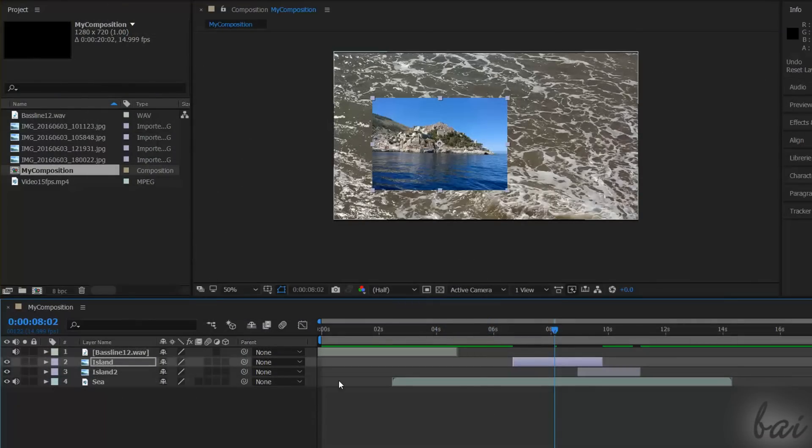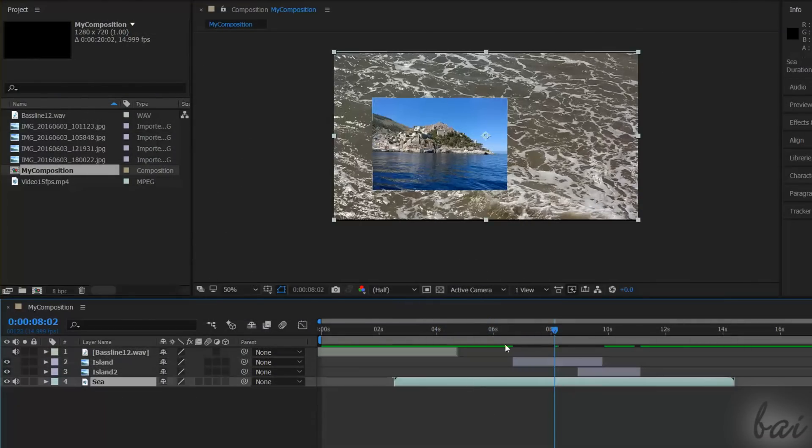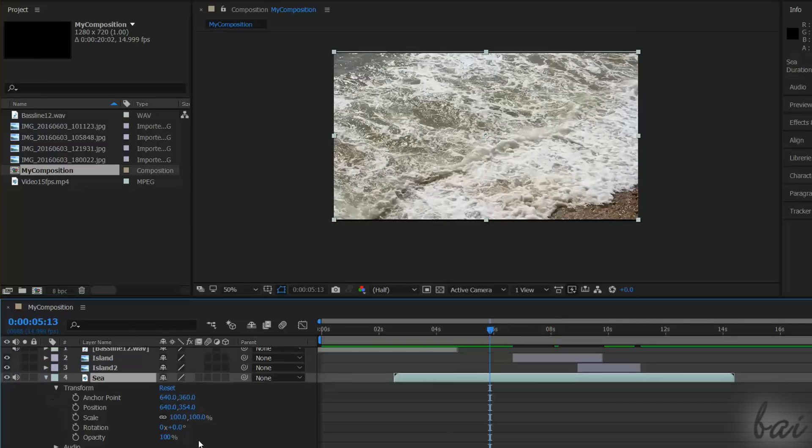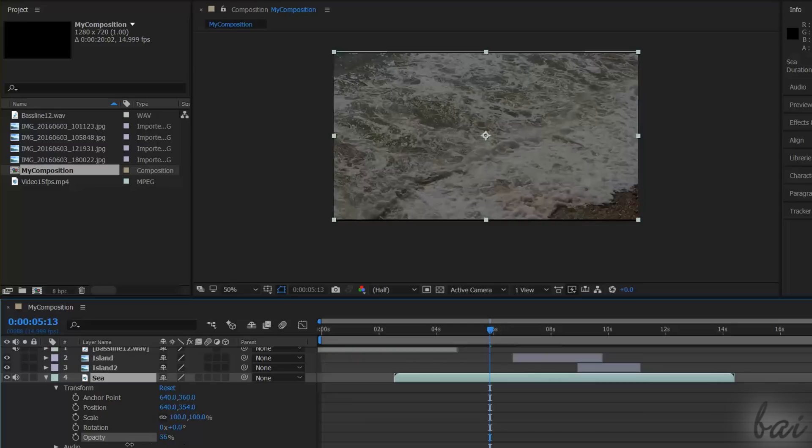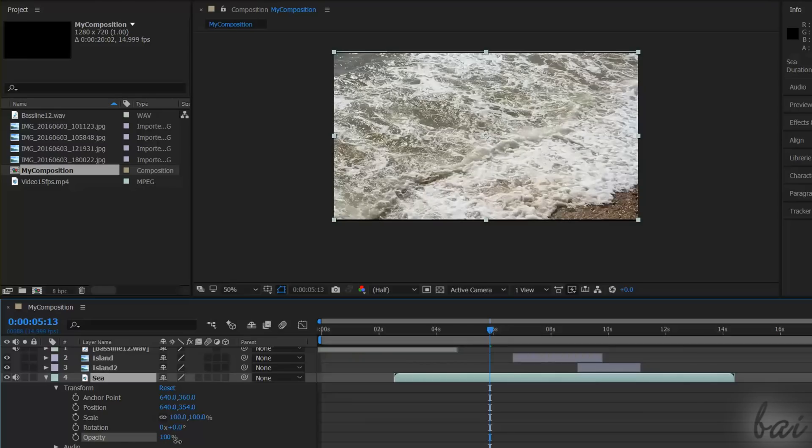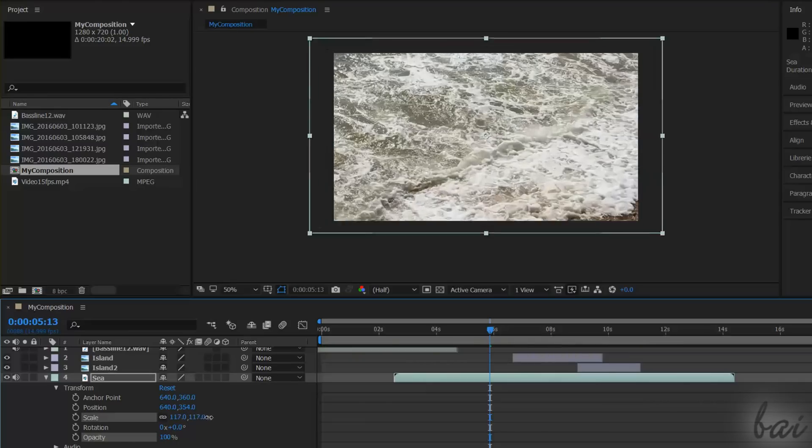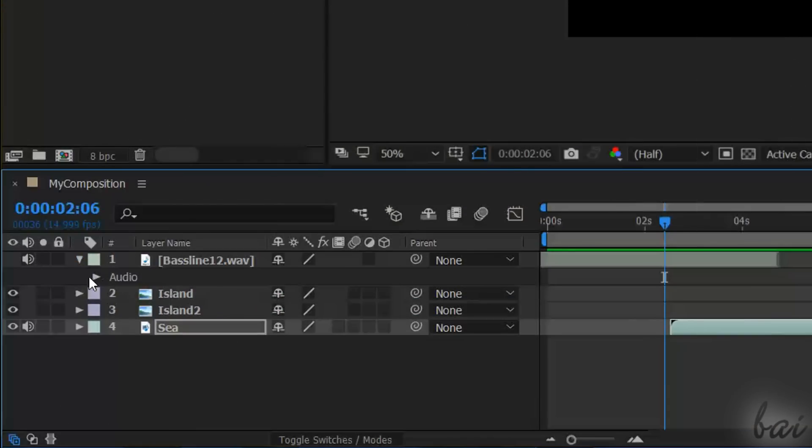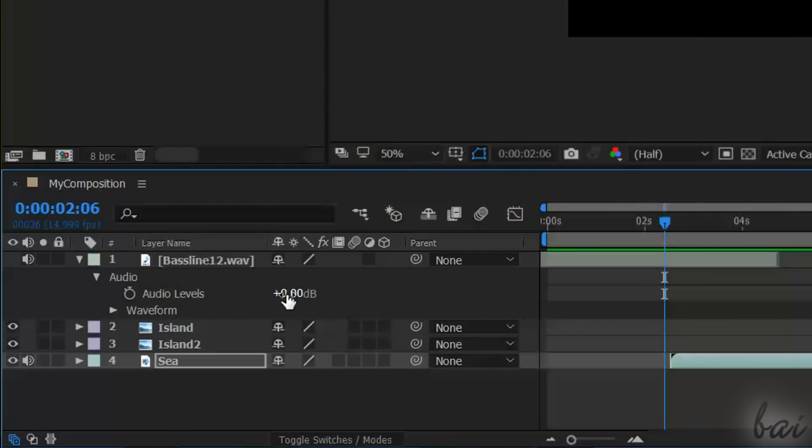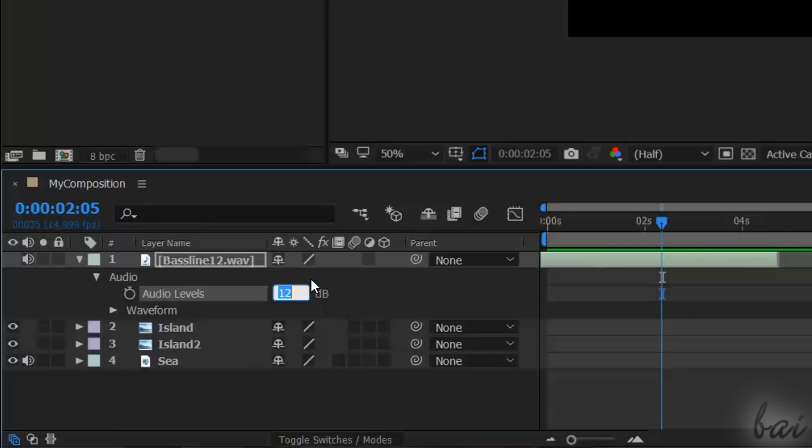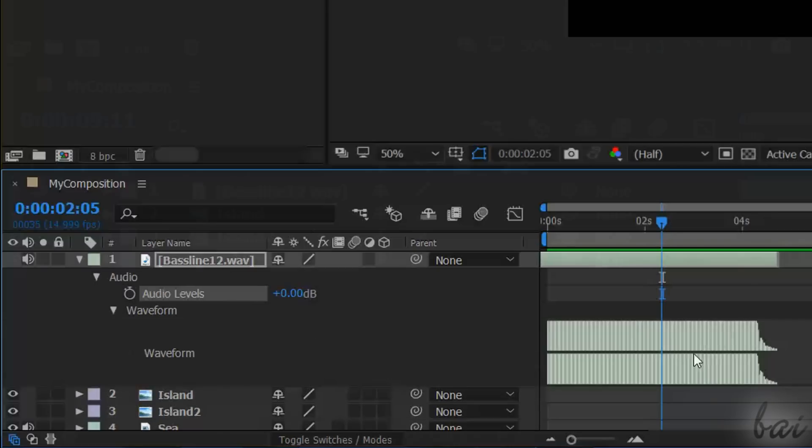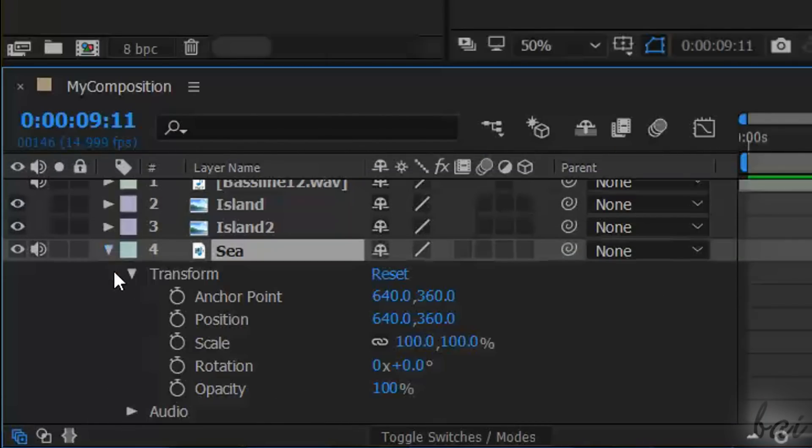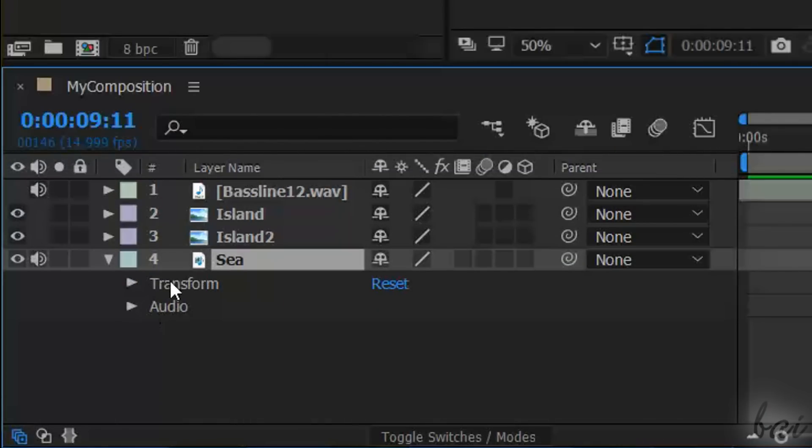To check the effect of your modifications, make sure to have the video preview open on the composition, with the blue playhead placed over the layer you wish to preview. Layers with an audio content have the Audio section, that shows the volume level under Audio Levels, and the sound waveform under Waveform. Videos that have audio inside show both Transform and Audio sections.